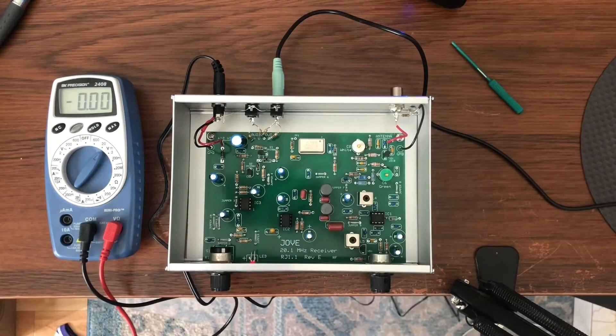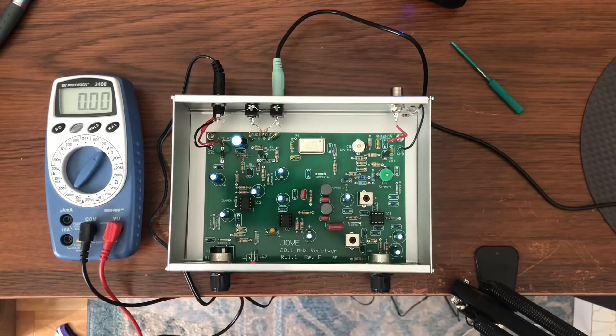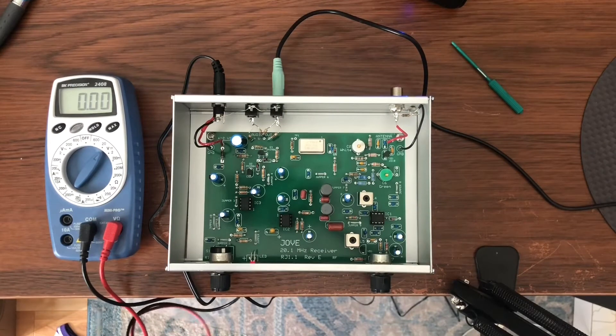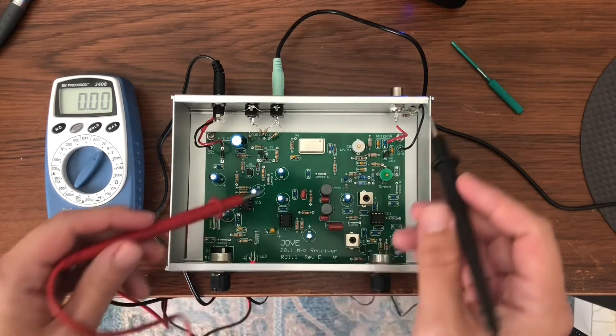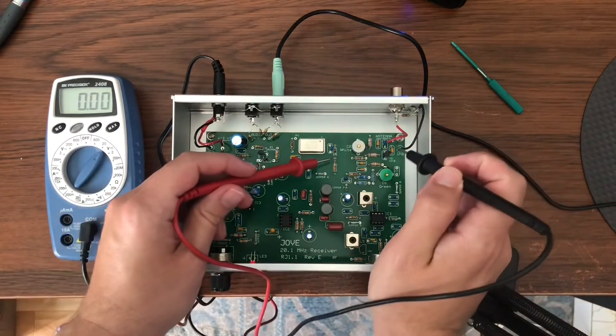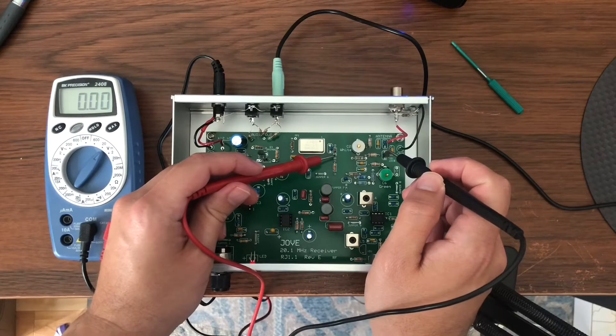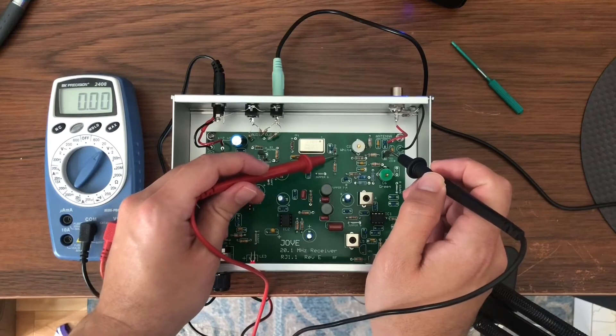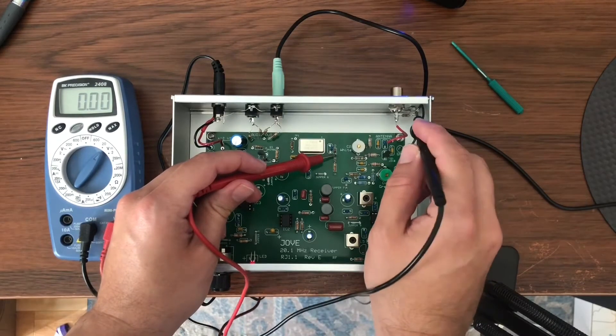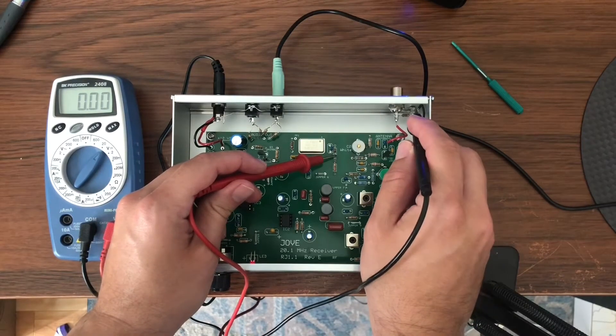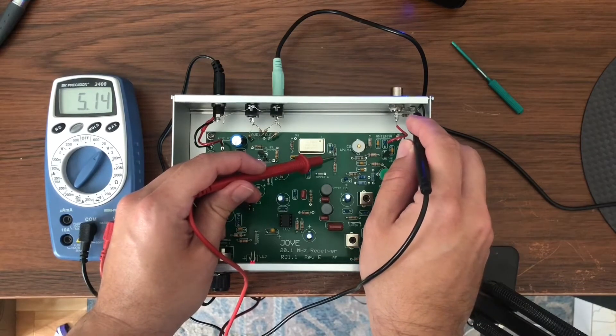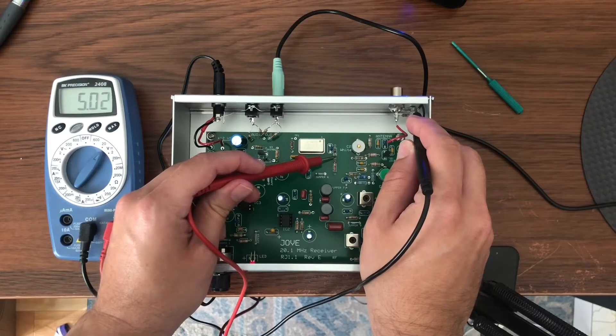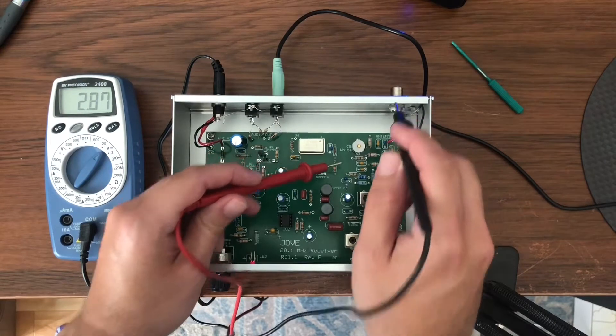Again, these are all within a few percent. Now we should have 5.1 at this part of the diode and 5.15. Pretty close.